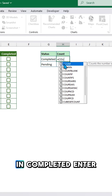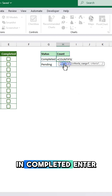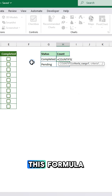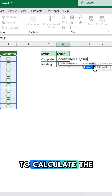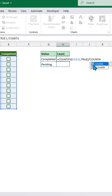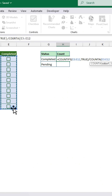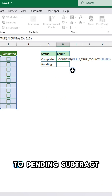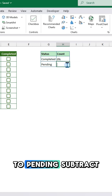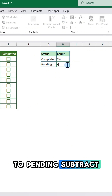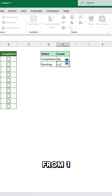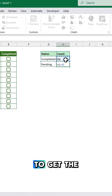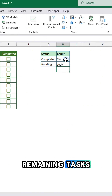In the Completed cell, enter this formula to calculate the percentage of checked boxes. For Pending, subtract the completed data from one to get the remaining tasks.